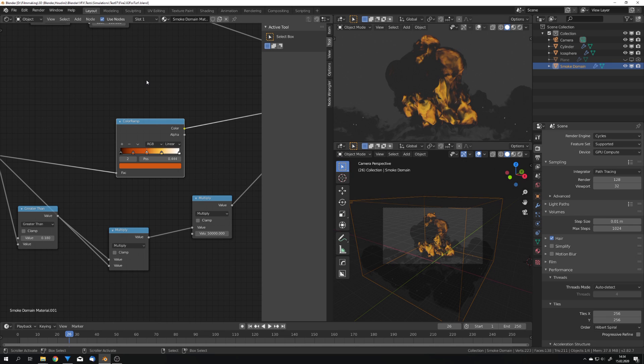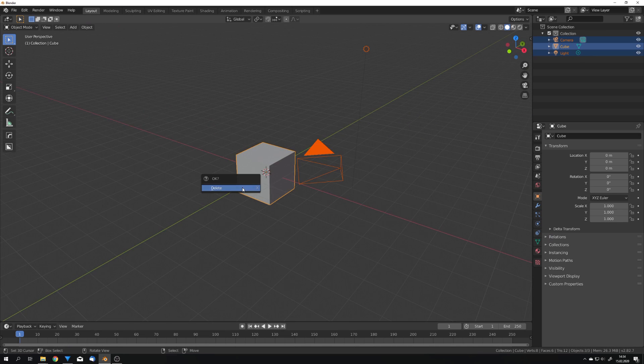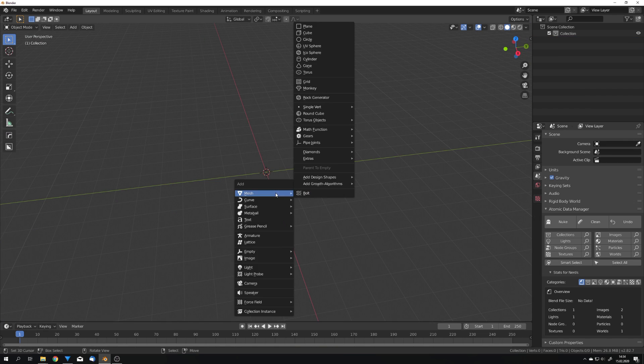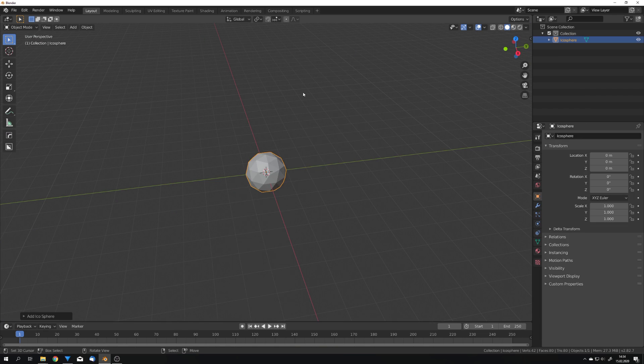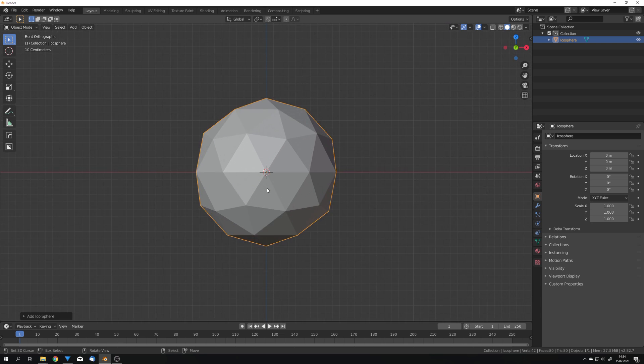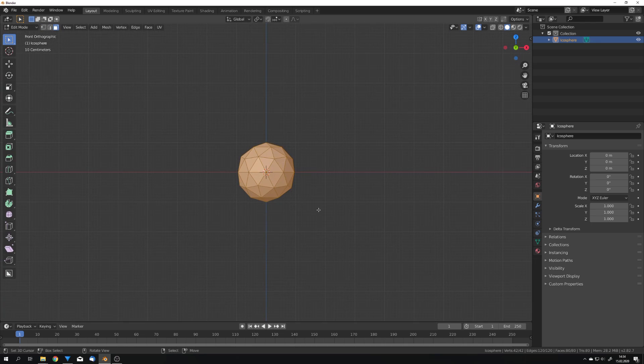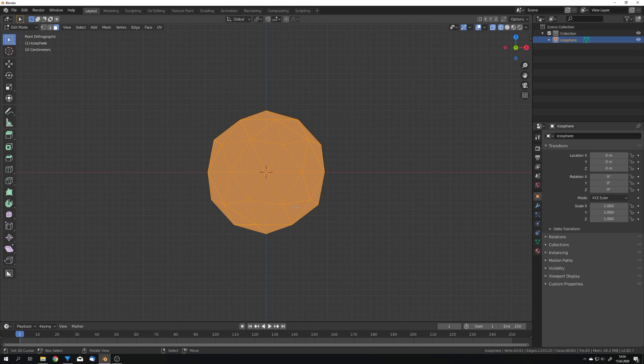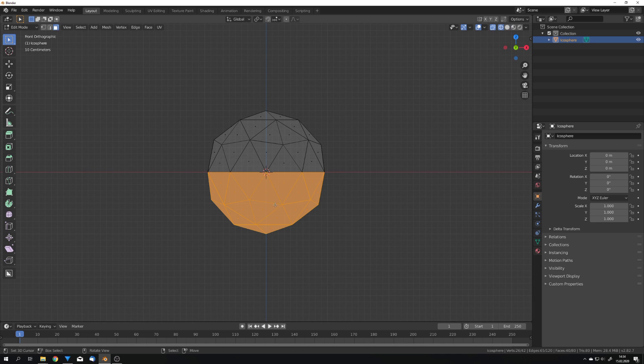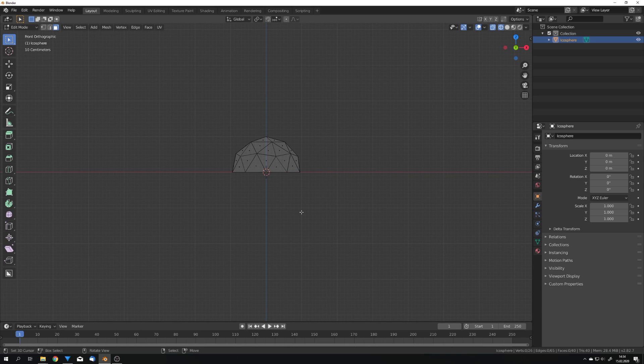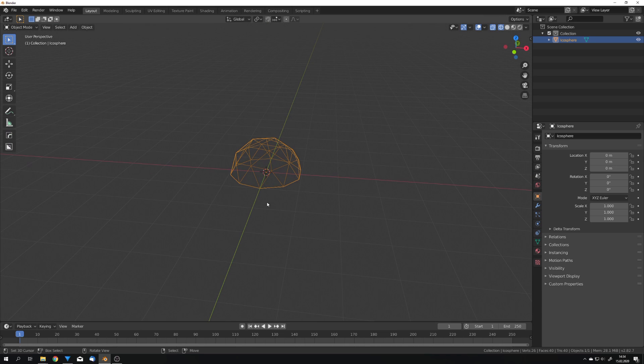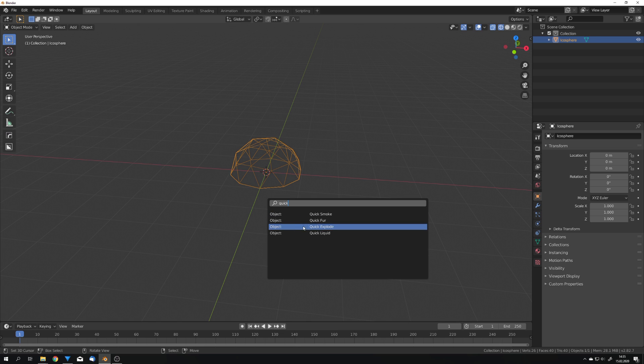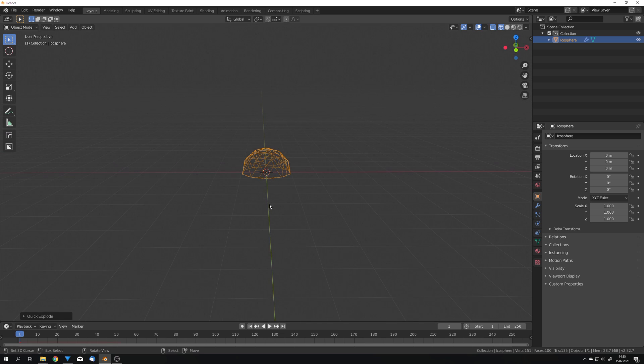To start off we're going to create a new general file and press A and delete everything. I won't use a very advanced emitter, I'm just going to use an IcoSphere, press 1 on my number pad, go into edit mode, press 3 for face select, press Z and go into wireframe, deselect everything and just select the bottom faces, press X, delete the faces and now we can press F3, search quick explode and now we are almost ready with our emitter.